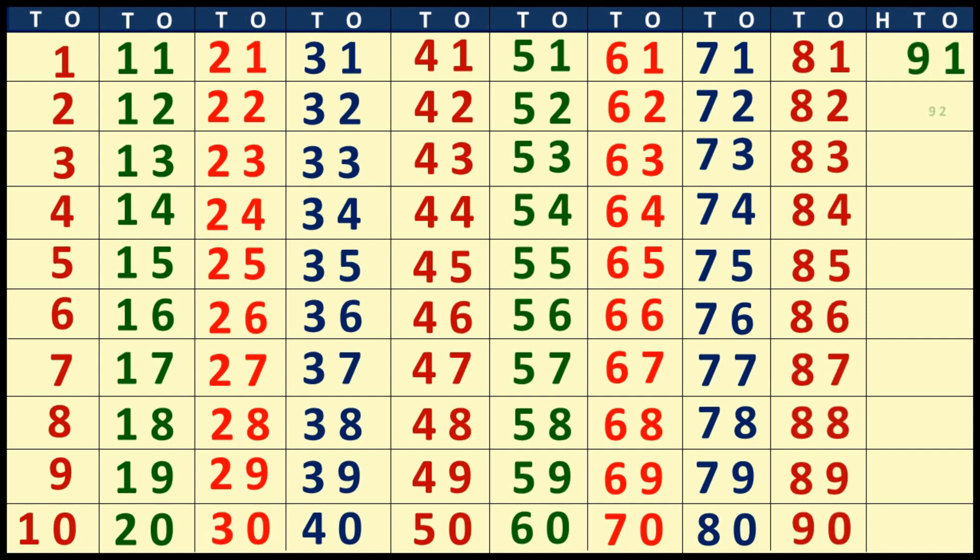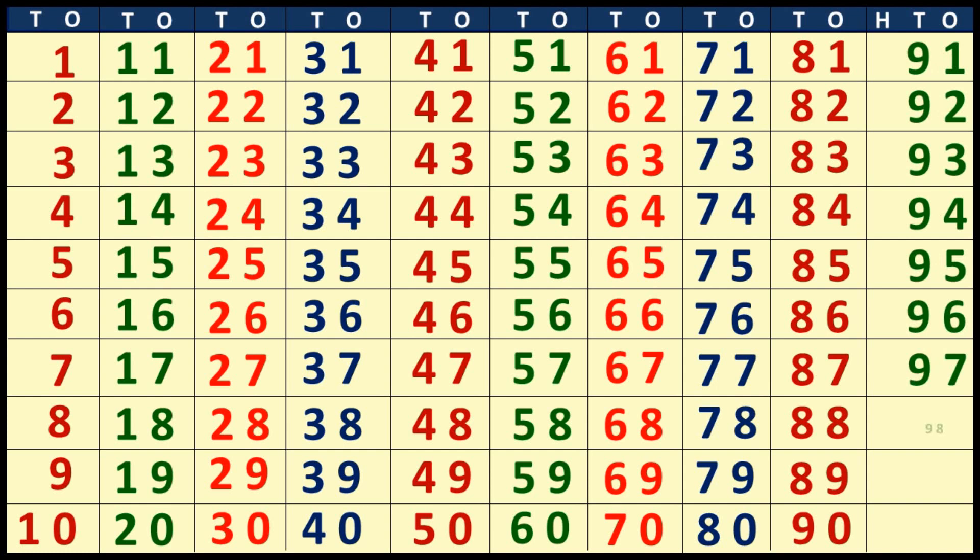91, 92, 93, 94, 95, 96, 97, 98, 99, 100.